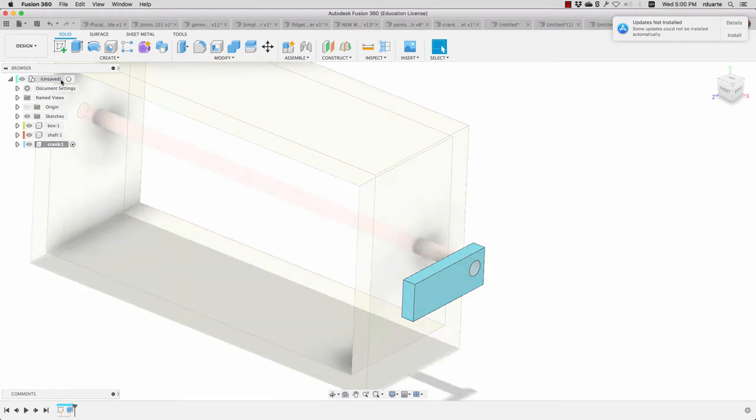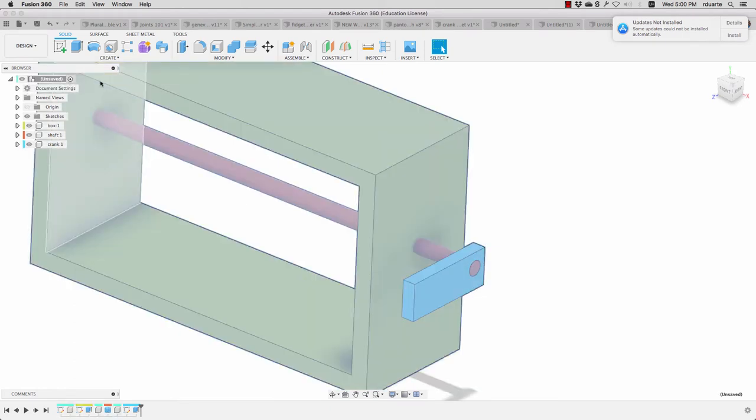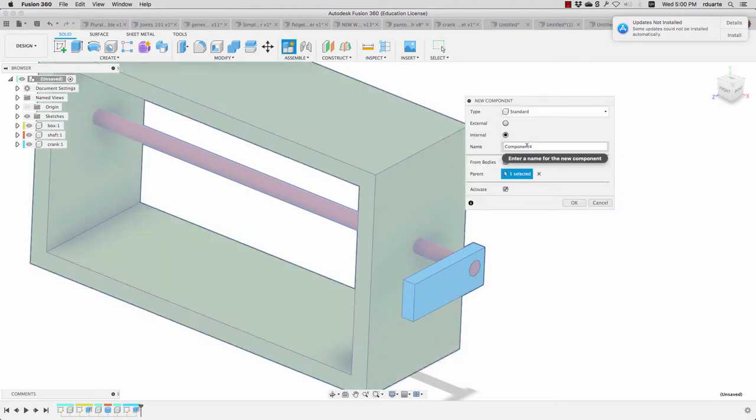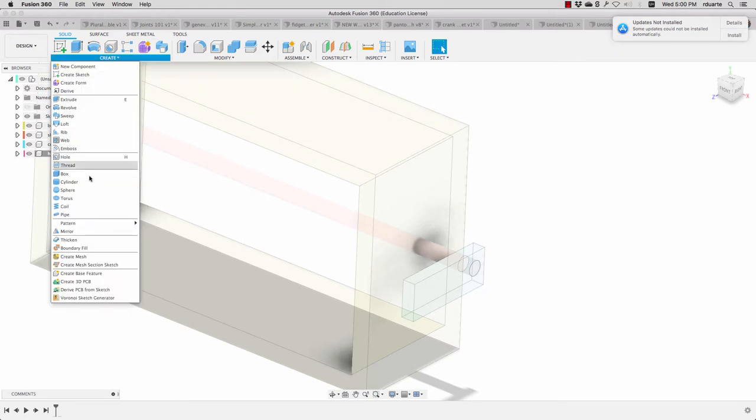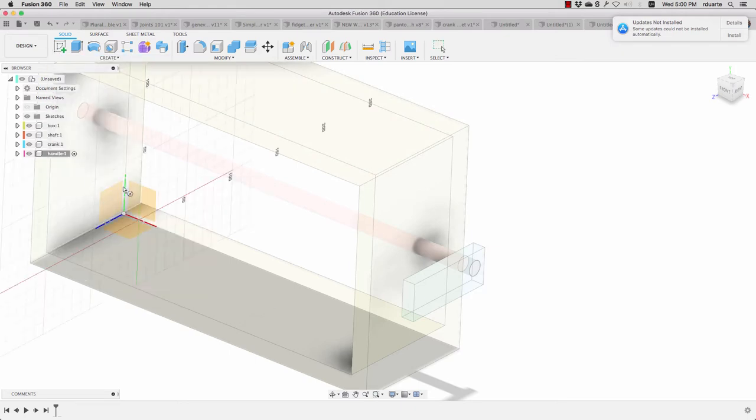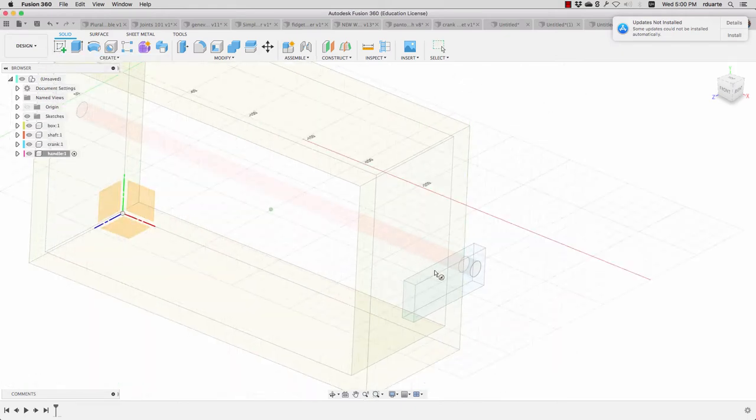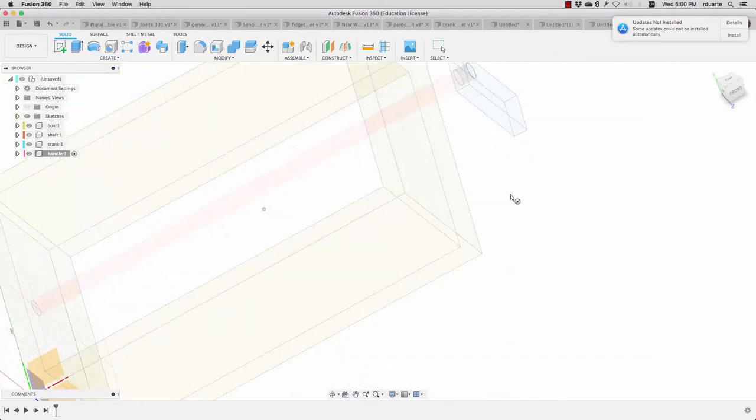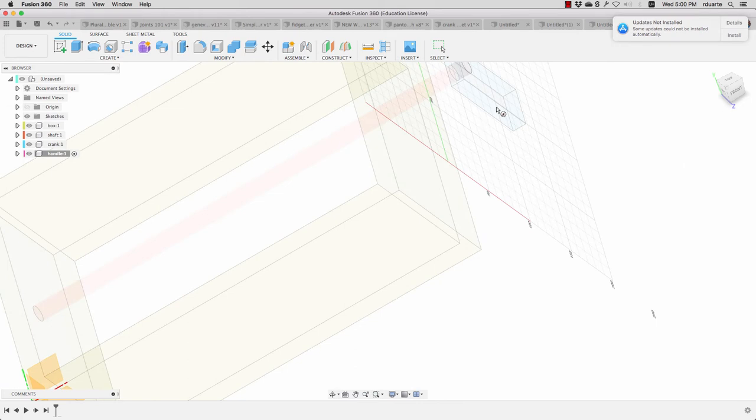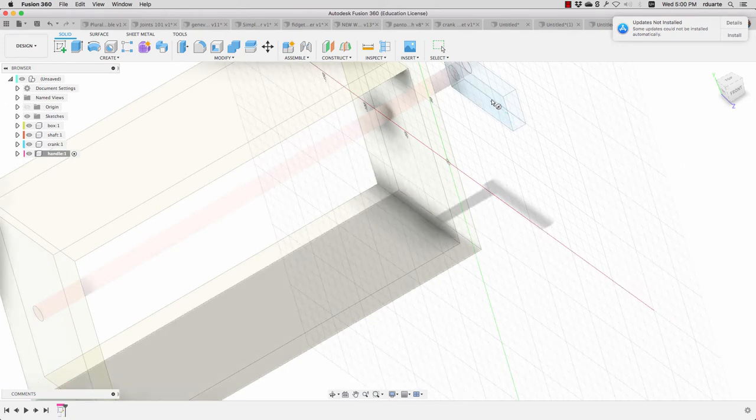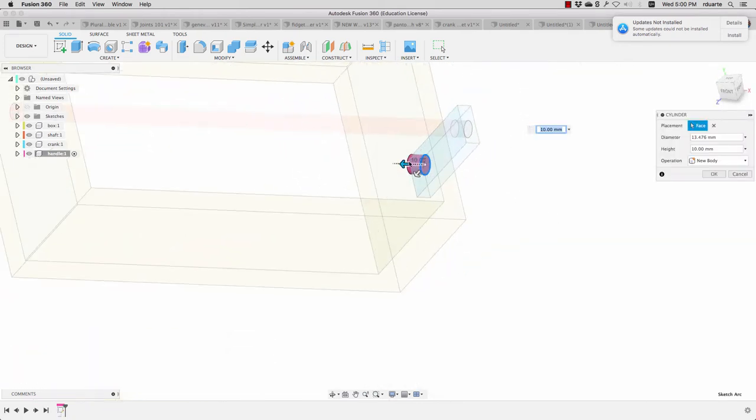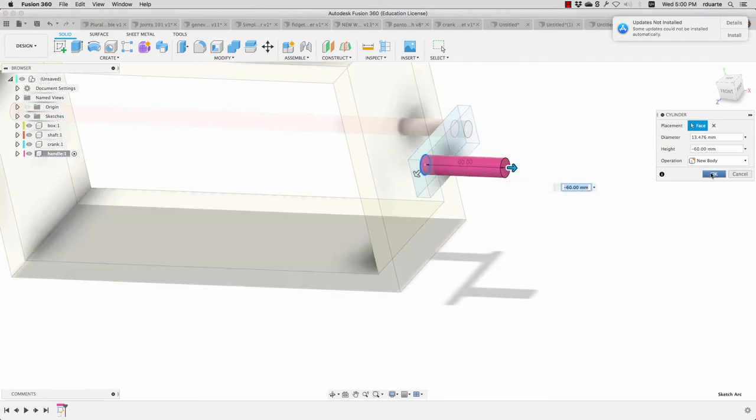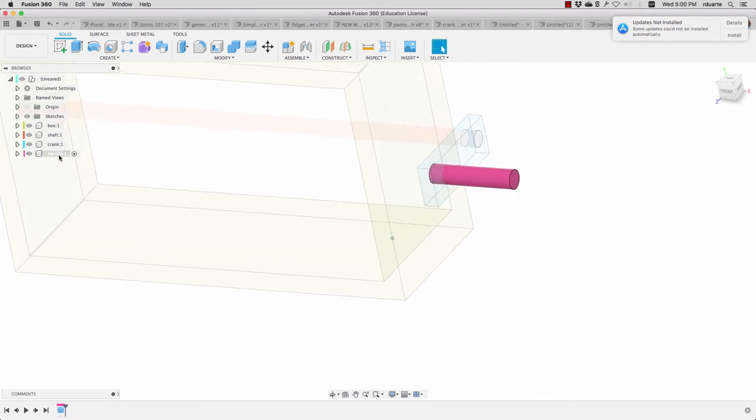I will go back to my main component, create one more component which is called the handle. And again I will create a cylinder inside this component. I'll create it on the back surface of this one and I will just pull it out this way.